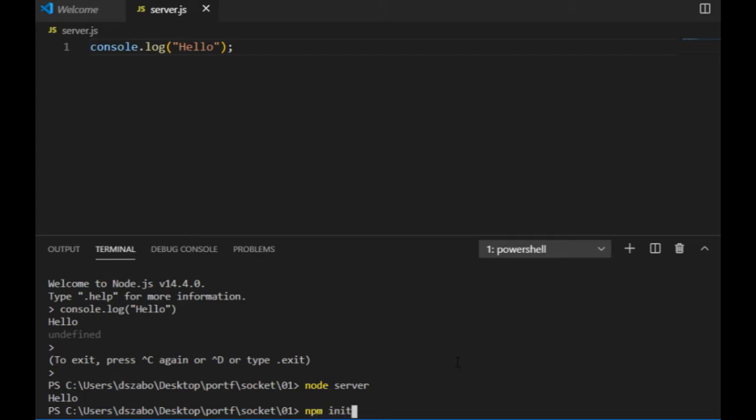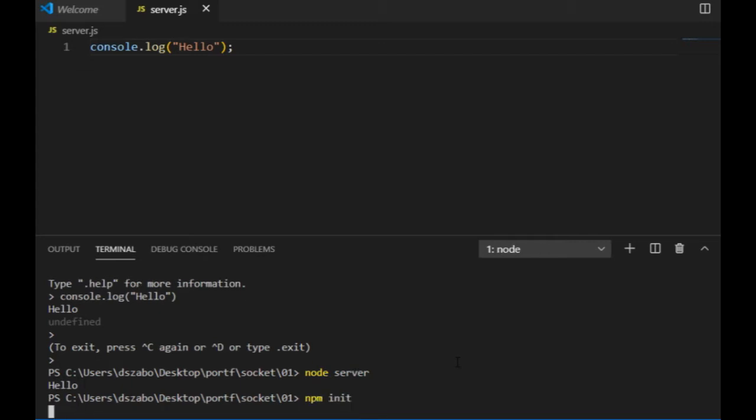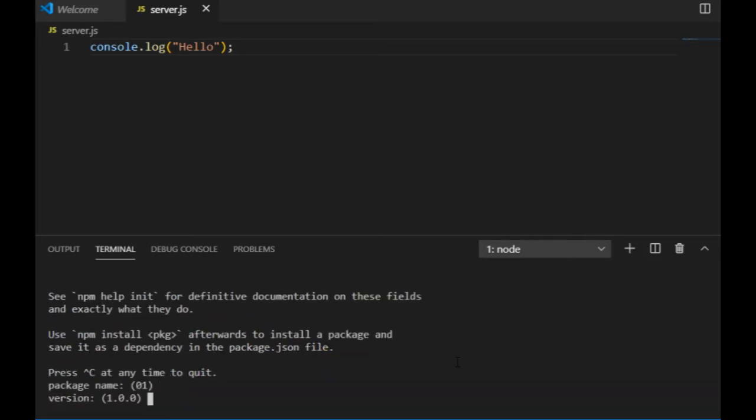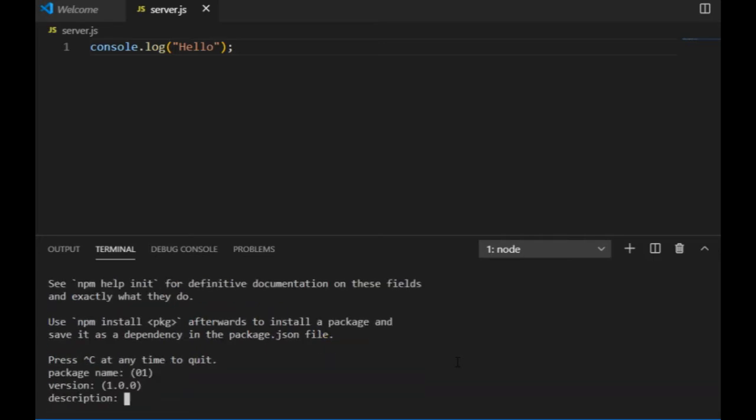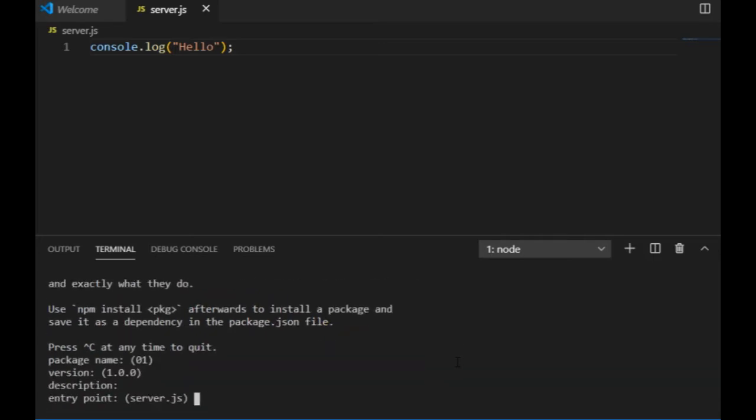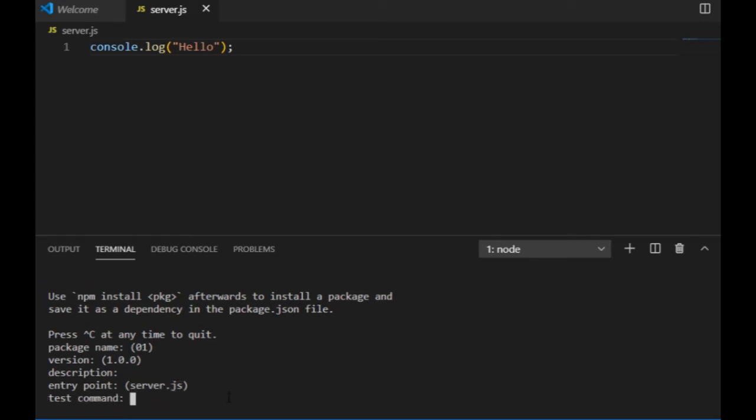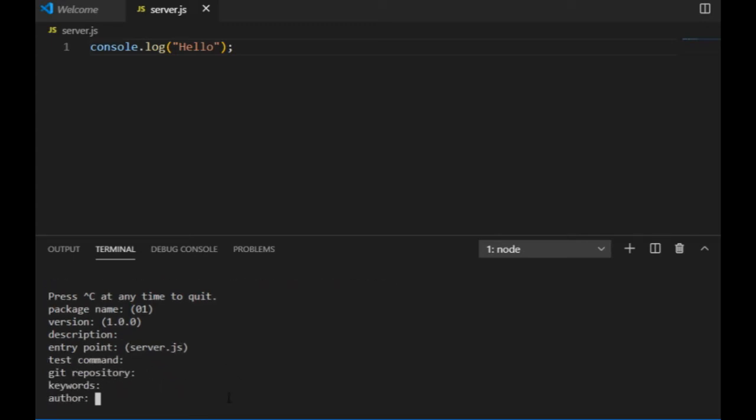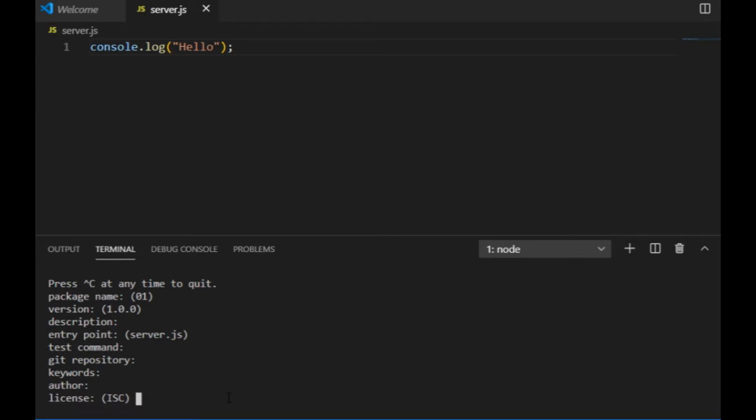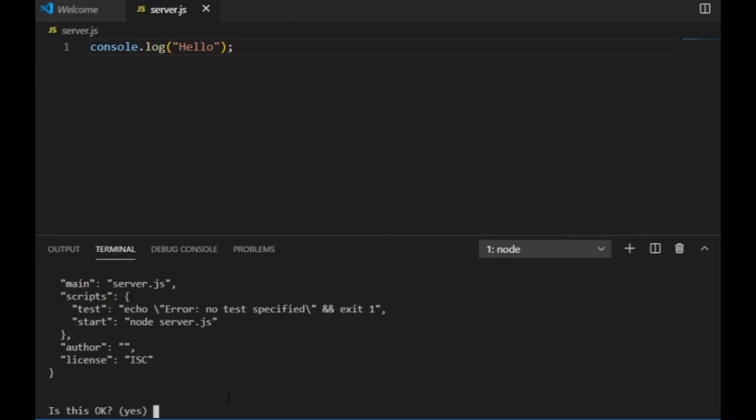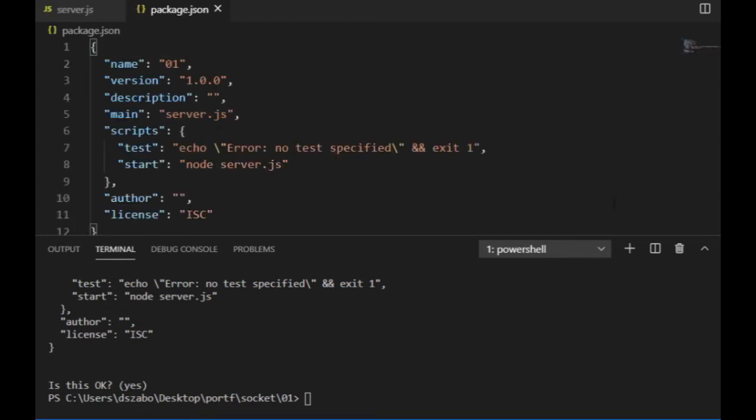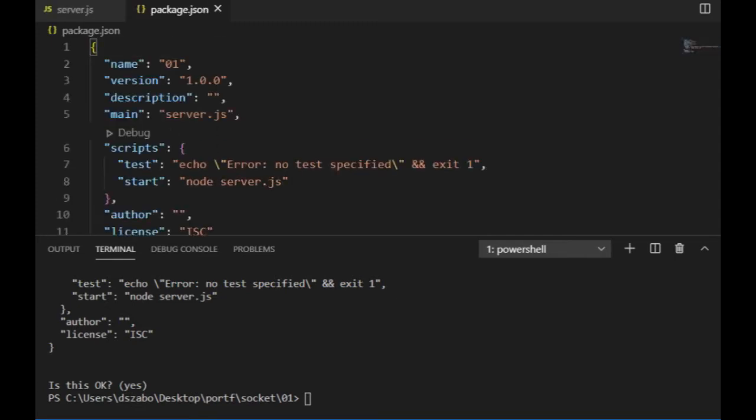And now it's time to create a new node project. I go and type npm init in the terminal. Then I get some questions I can pretty much ignore. Although I want to make sure that the entry point will be the server.js file. This npm init initializes the node package manager for a new project. I can see that once it's done, a file called package.json has been created in the folder.